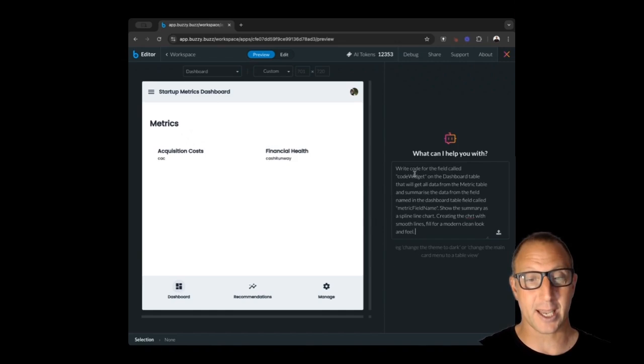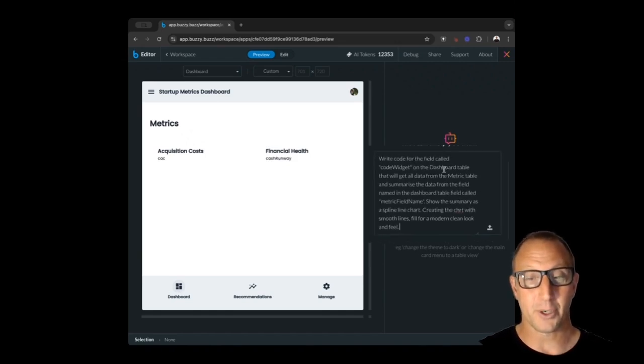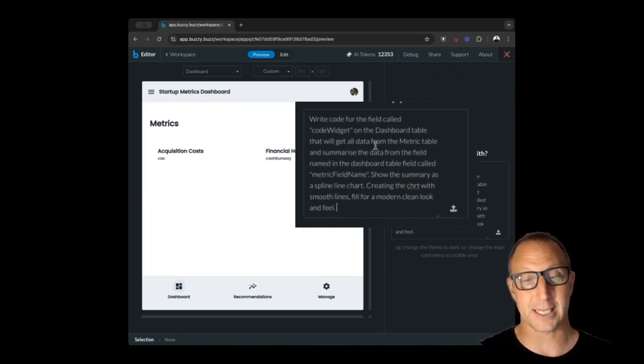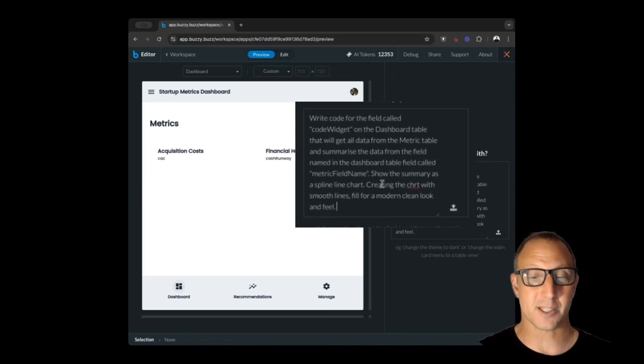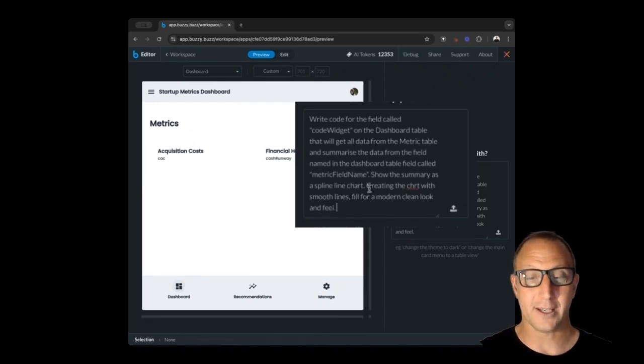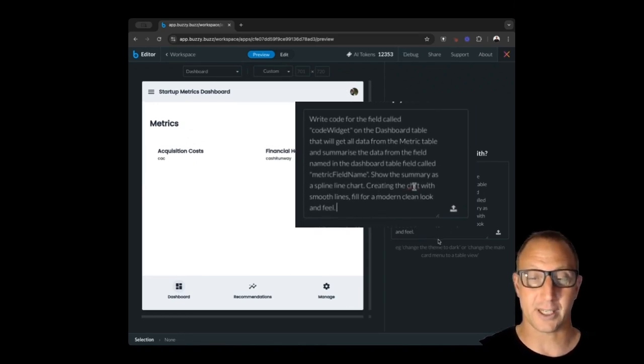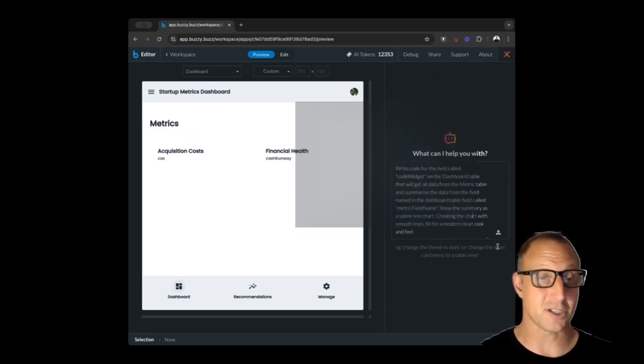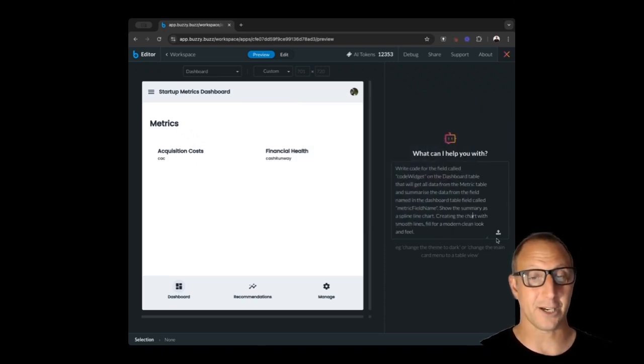I'm going to say: write the code for the code widget field in the dashboard table that's going to show metrics from the metric data table and then show it as a spline chart. Create a chart with smooth lines and filled for modern. Let's just fix that typo over there and we're going to send this instruction. Let's see how we go.